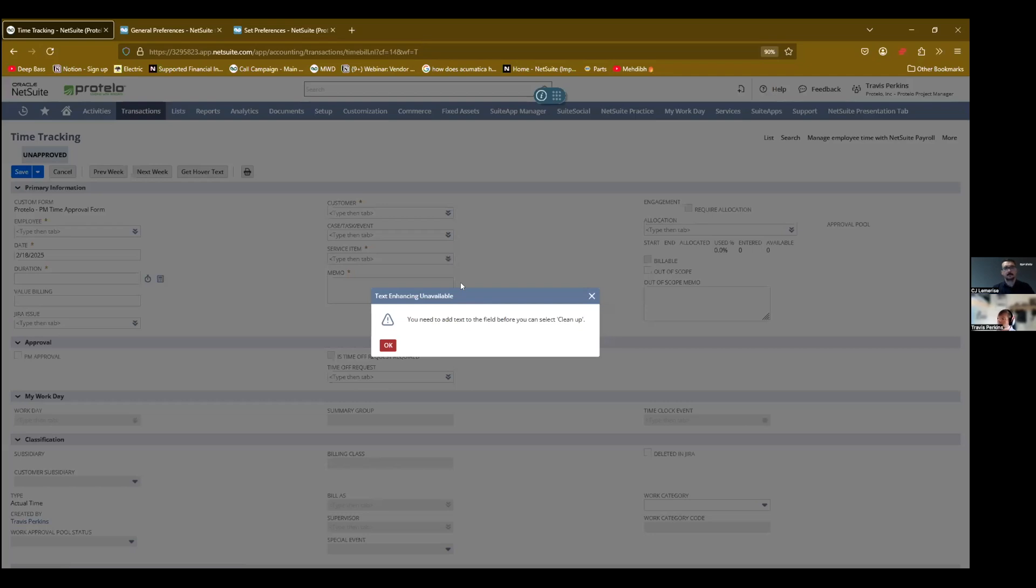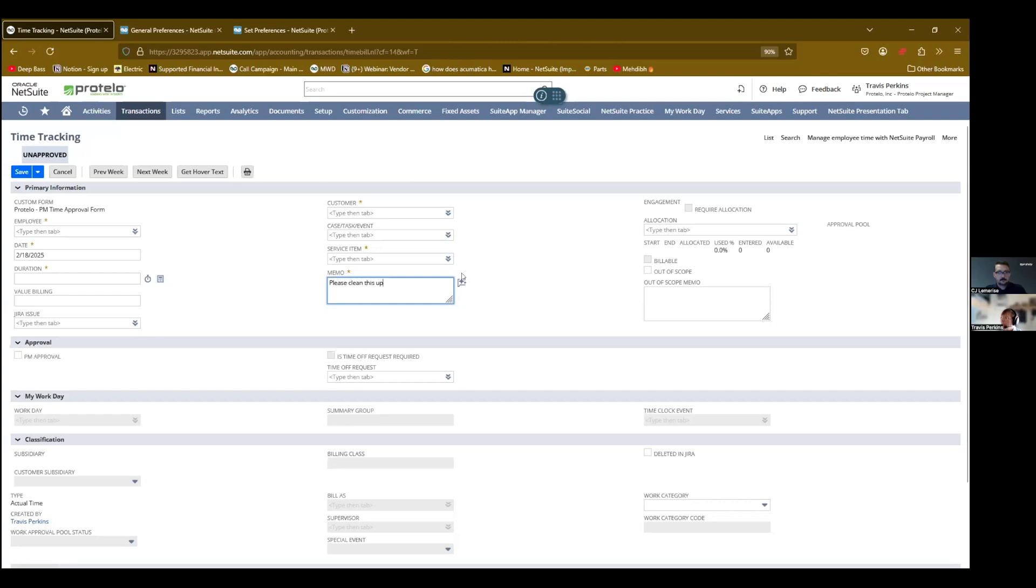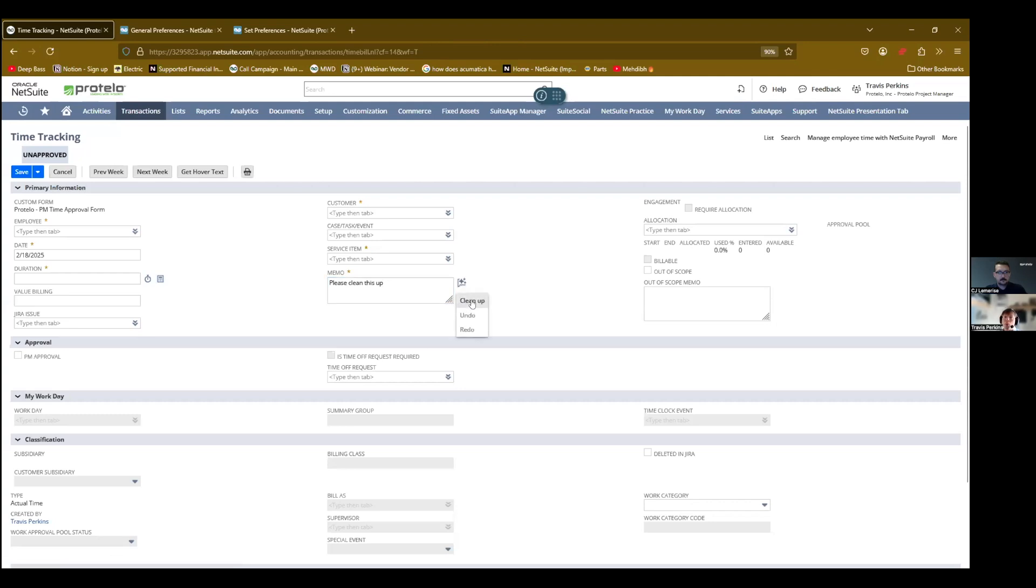NetSuite is telling me because this prompt is programmed to use what I type in here as words, a sentence, to run against, to clean it up. Well, I don't have any content in there, so I get an error. But if I say, please clean this up. And maybe I'm making a note, whatever, for my time entry, then I come over here and I select this.